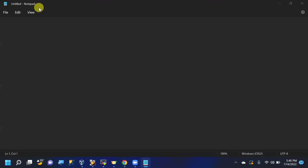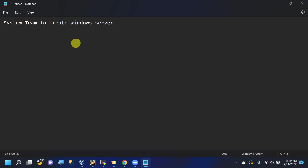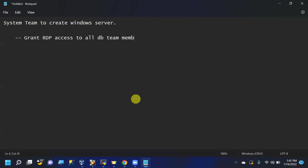We write an email to the Windows team or system team to create a Windows server with the required configuration. We also ask them to grant RDP access to all DB team members or groups, so that once the server is ready we can take a remote desktop connection.